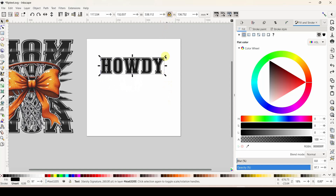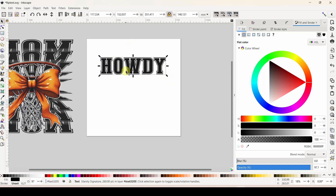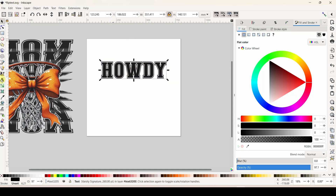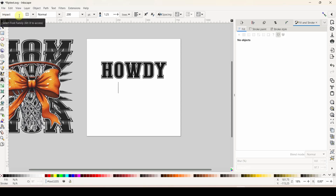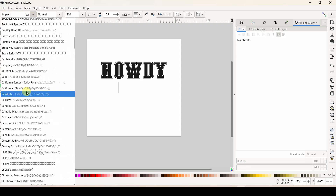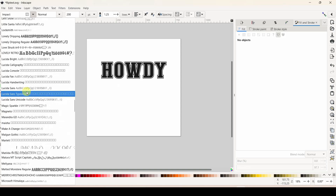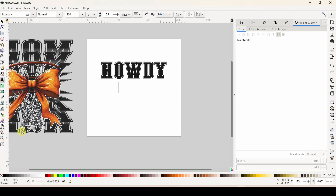Now let's change this text. I'm going to come back into my text tool. Inkscape does not have its own fonts - it works off of whatever you have installed on your computer, so you'll have to download some fonts to get this to work. I get all of my fonts from Creative Fabrica and I'll link to the font I'm going to use. I've clicked back into my text tool so the font box will pull up, and the font is called Monday - I'll scroll down until I get to Monday and click it.